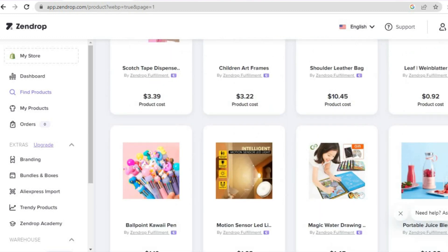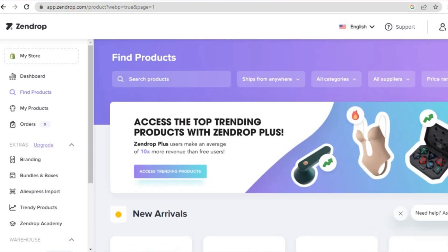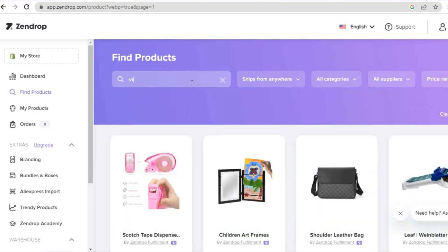For example, you can scroll down and see the new arrivals, or if you want you can tap on 'Search products' and simply type in the product that you want. So let's say for example I want a bracelet to add to my store — all I need to do is type in 'bracelets' right here.